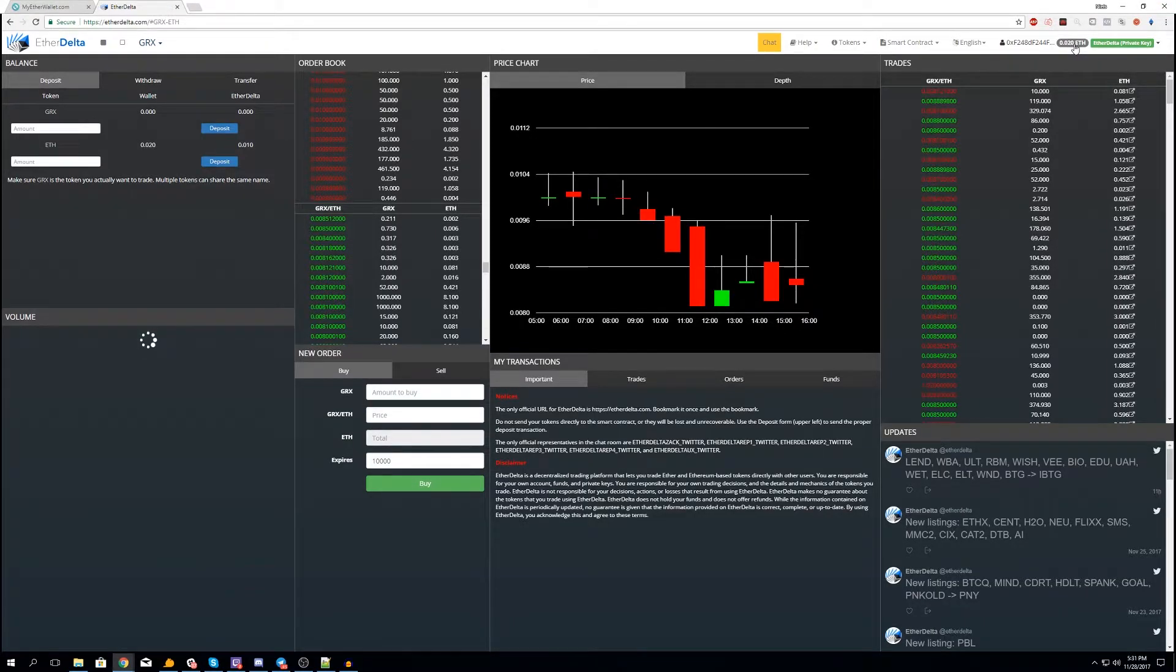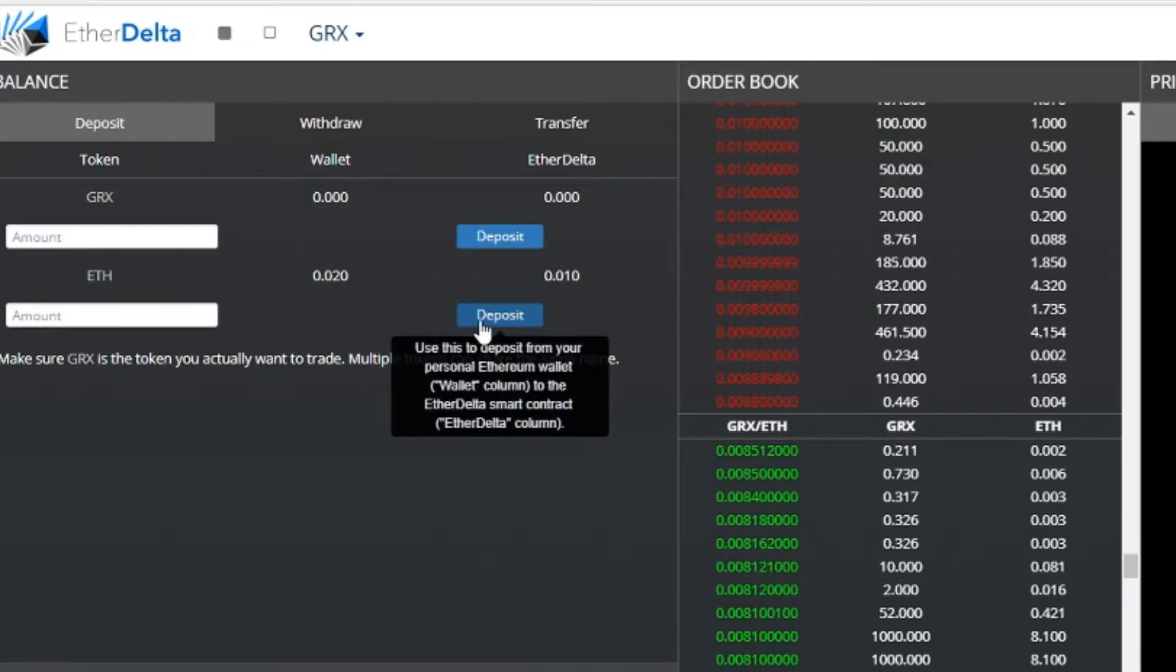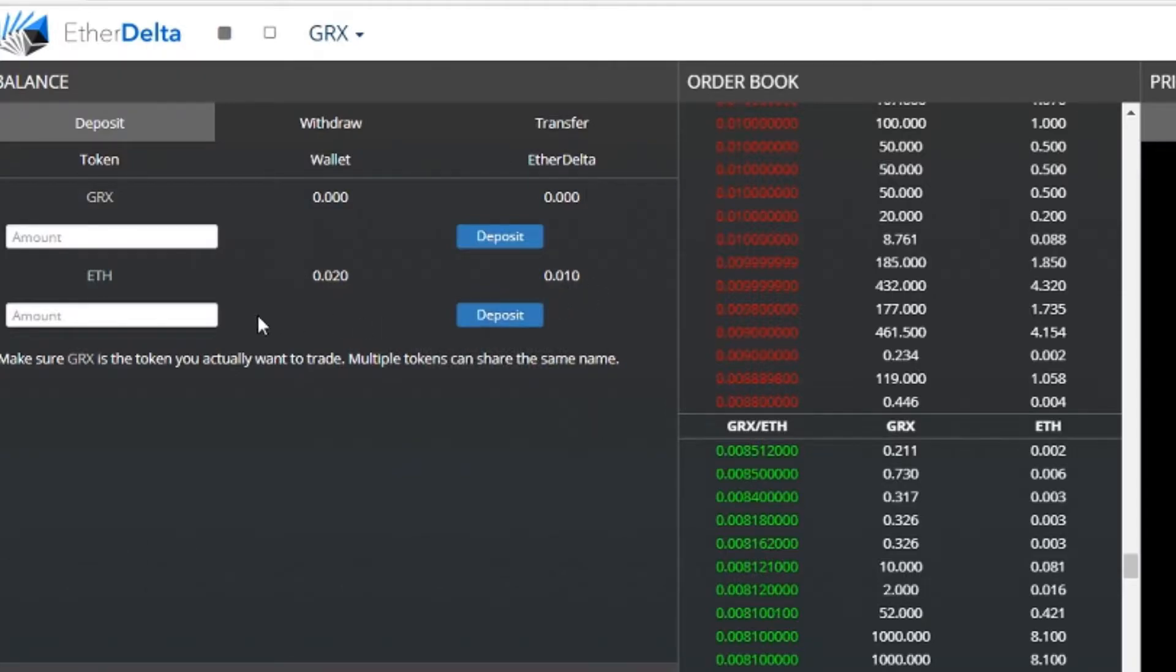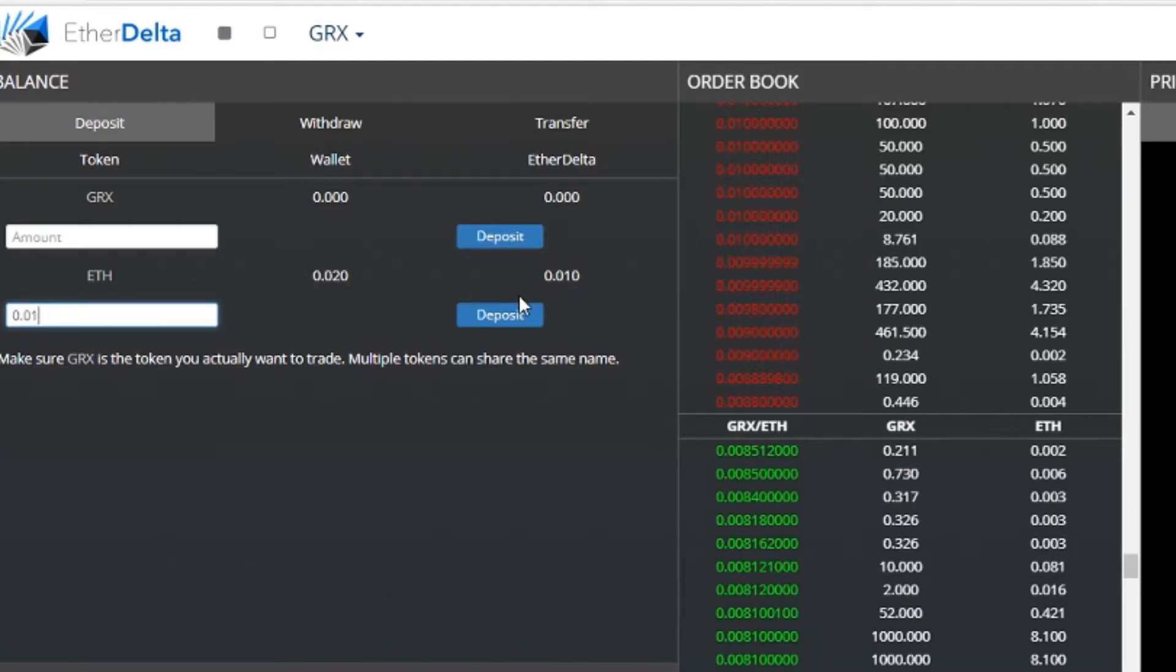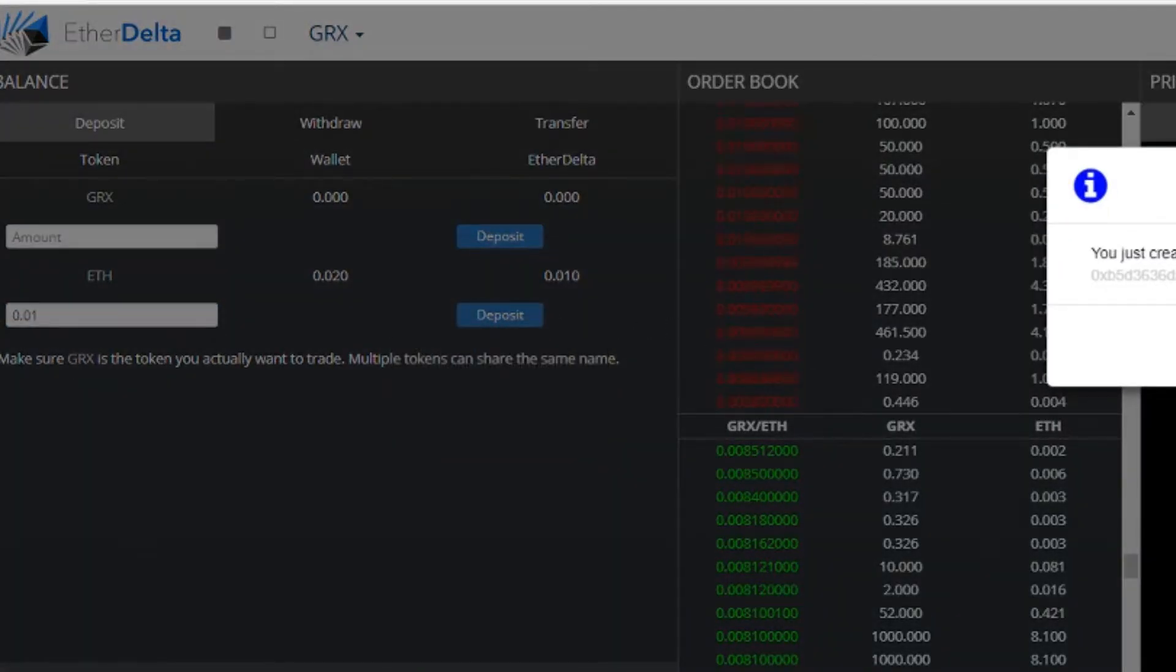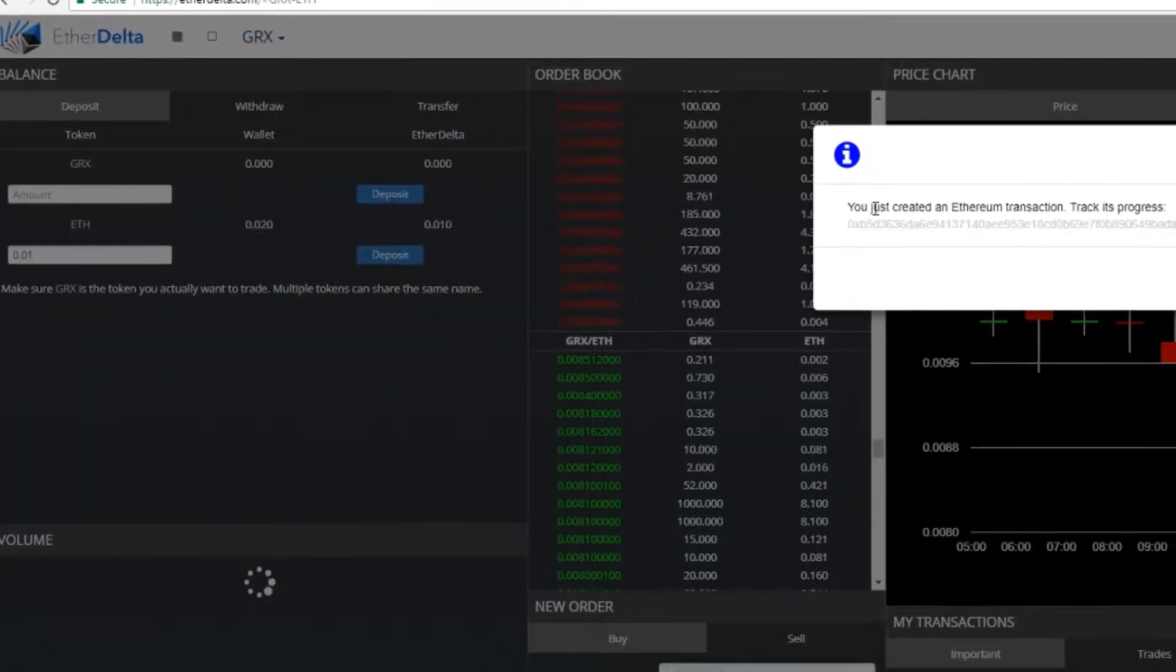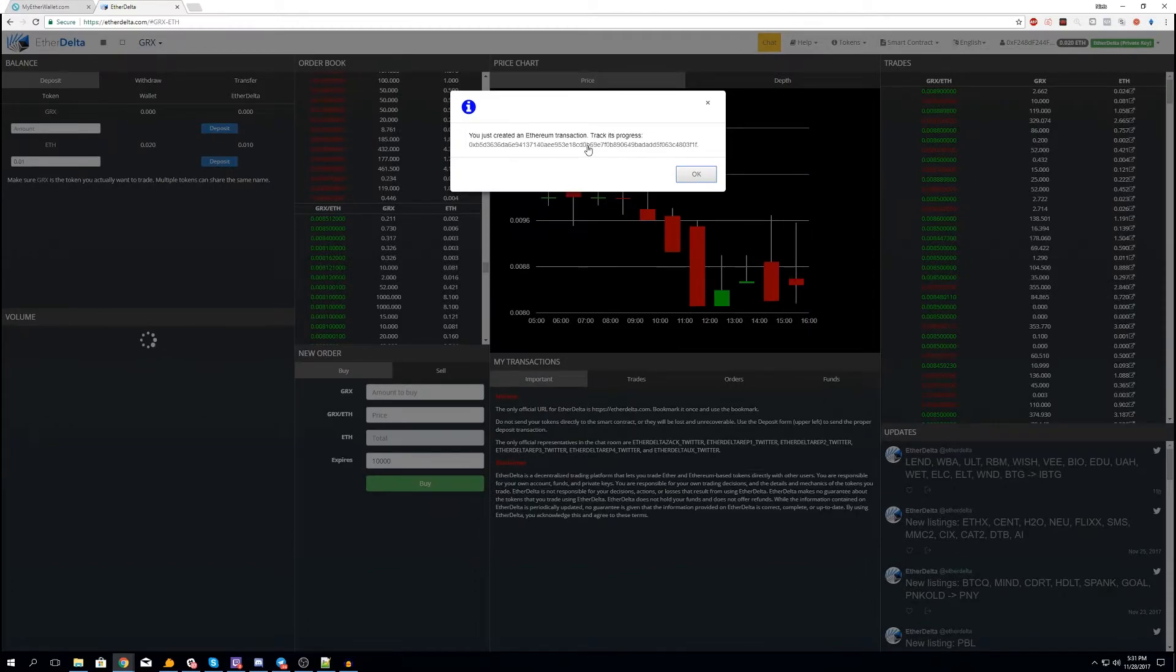EtherDelta is not always working immediately. I already transferred 0.01 here, so all you need to do if we want to do another 0.01 is type in the amount here. It might say there's not enough funds right now because it will need some gas, but we'll have to see. Let's just try.